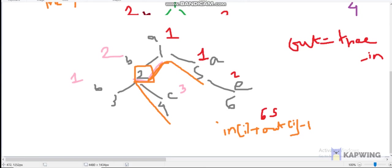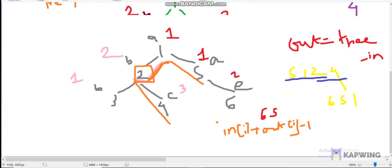Any path in the tree can be represented as a combination of in[i] and out[i] for some node i. For example, a path like 5 → 1 → 2 → 4 can be split: the part going up (out) and the part going down into the subtree (in). Similarly, a path like 6 → 5 → 1 can be represented as in[1]. So any path is covered by max(in[i] + out[i] - 1).